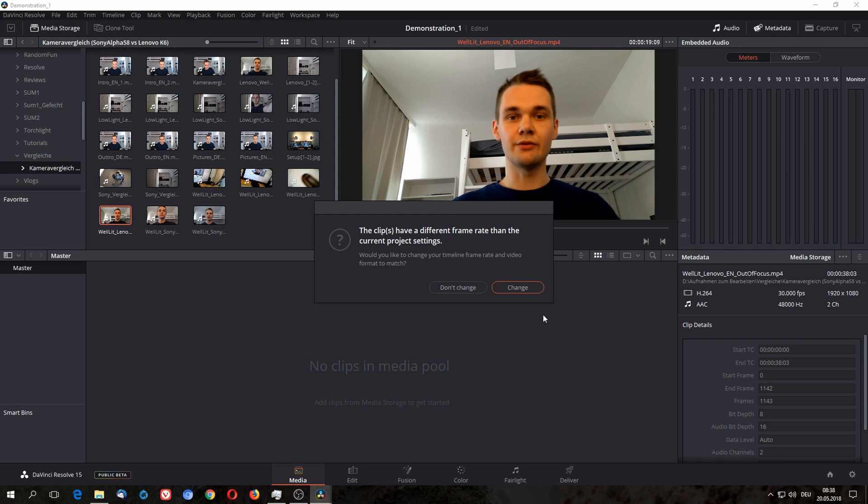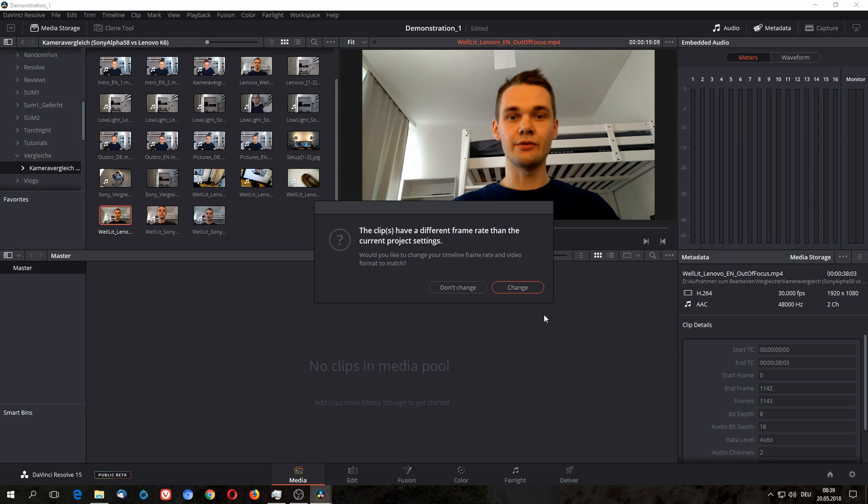Once you have done this you can't undo it. The only way to undo it is to delete all the media in the pool and start over. Once you actually have some active media on your timeline there's no way you can change it later in export after you're done editing. So think about what you need right now and not later.